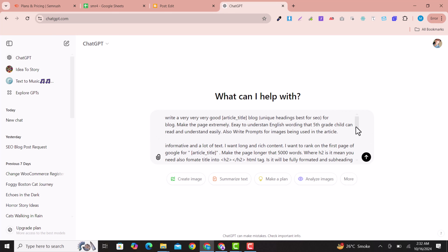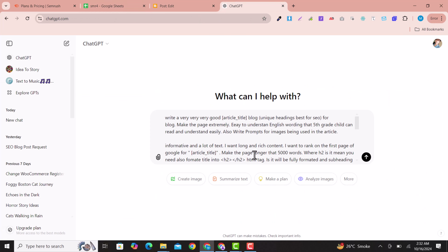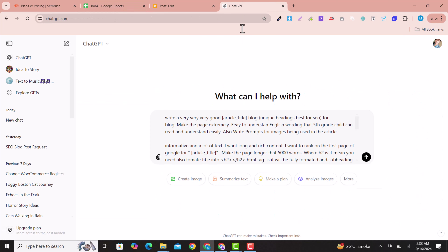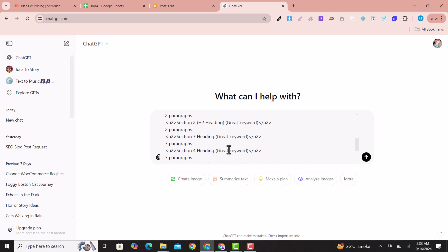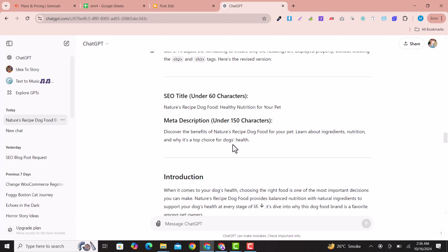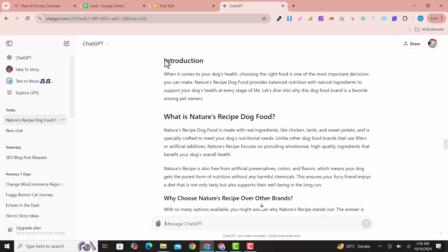I have pasted the prompt already provided in the description. You can see the keywords list we're going to use. Replace the keyword placeholder in the prompt with your specific keyword and also replace the article title field, then press Enter. After that, you'll get a stunning blog post ready for you.